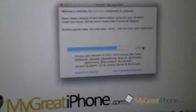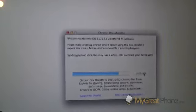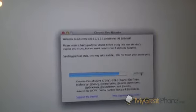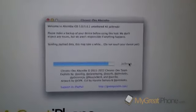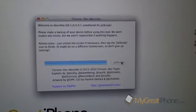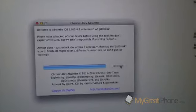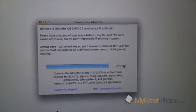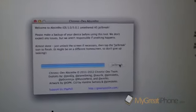It is Monday the 20th of January. It says preparing for the jailbreak, sent in the payload data. Do not touch your device yet, it's still working its way through. Almost done. Just unlock the screen if necessary, then tap the jailbreak icon to finish.